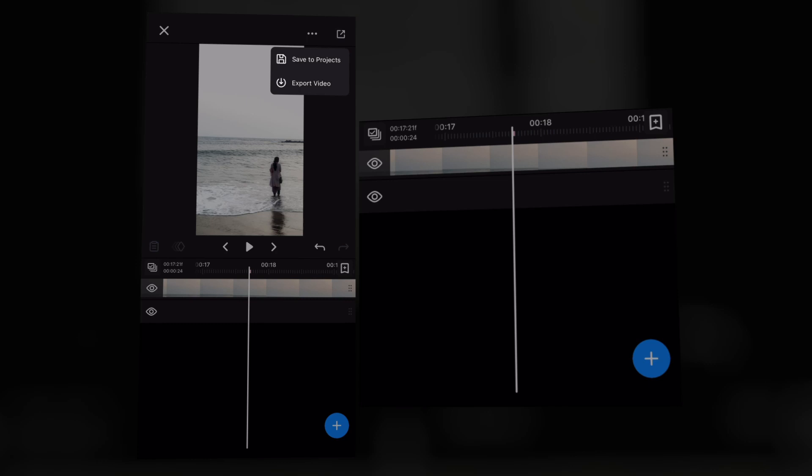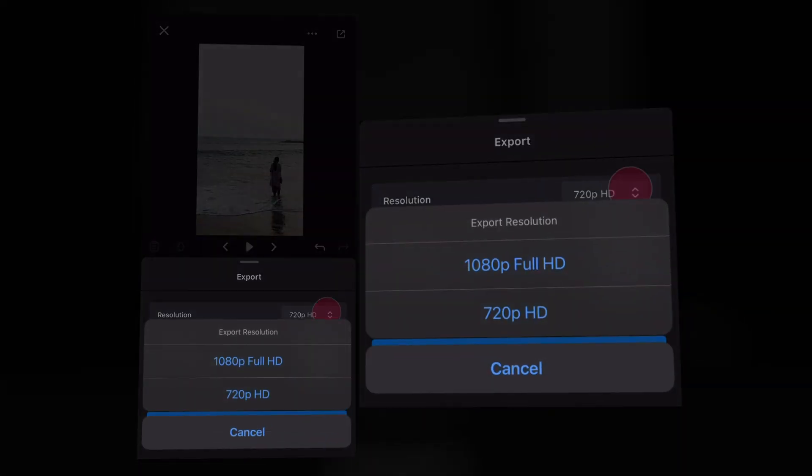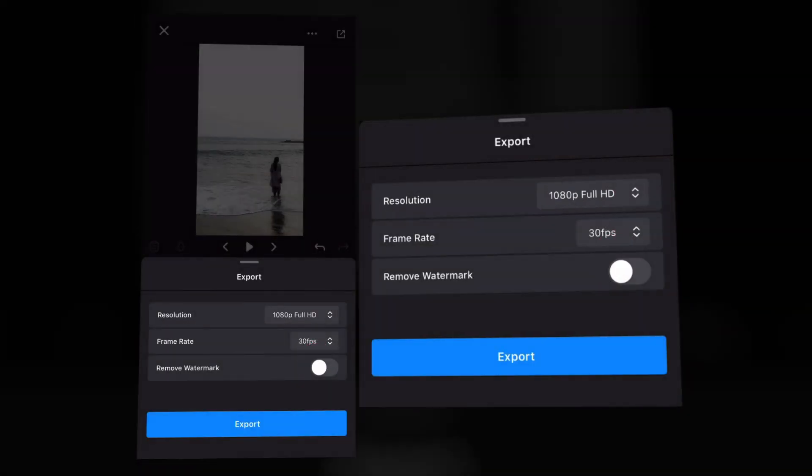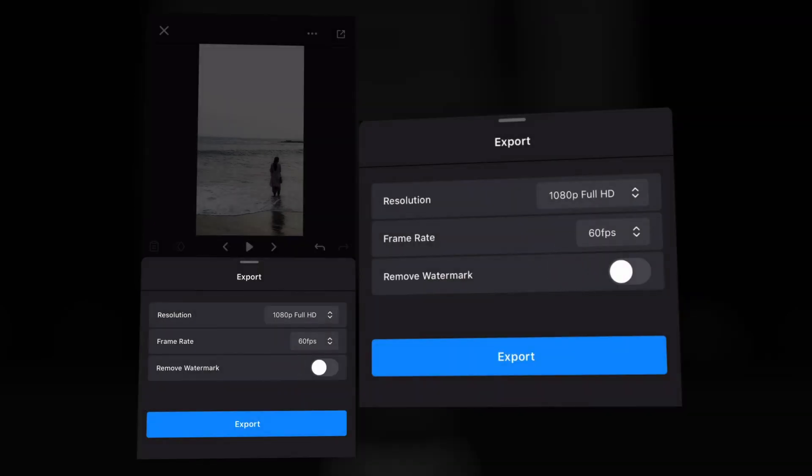Okay, now for export, click the export button and make it 1080p Full HD and make it 60fps and remove the watermark and export the video.